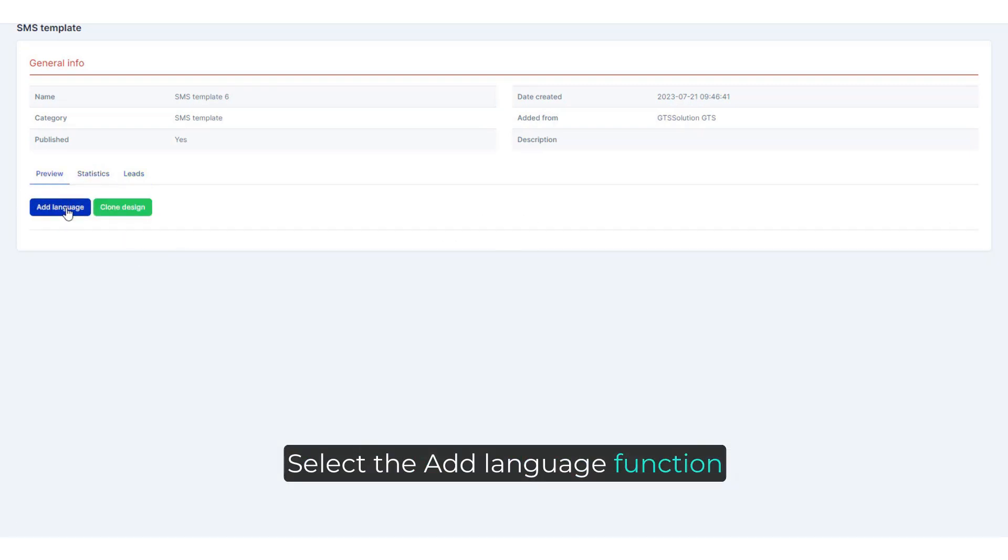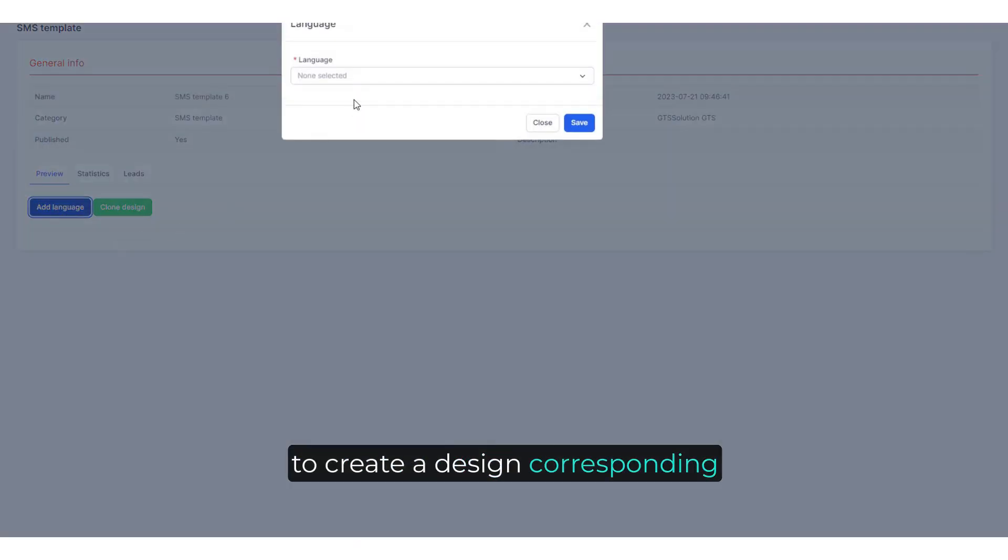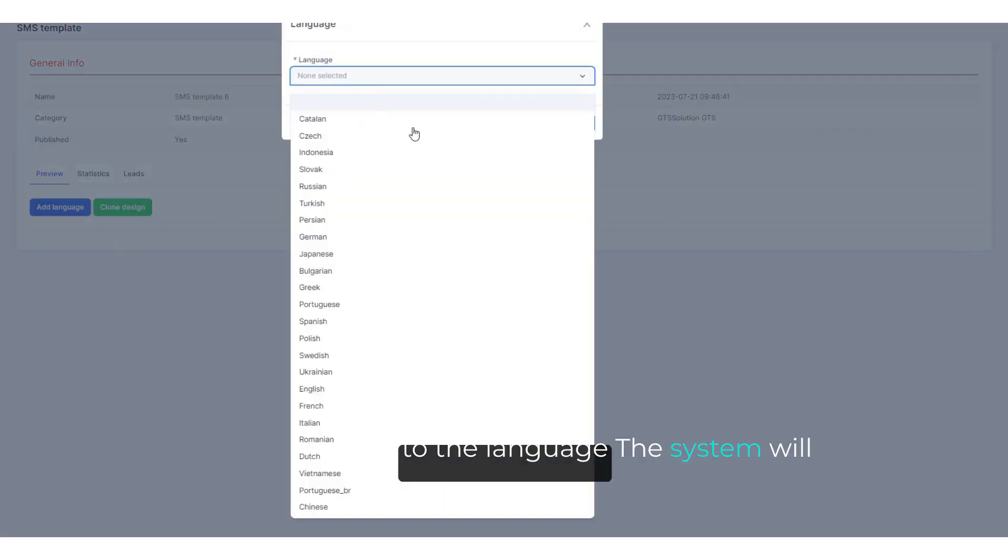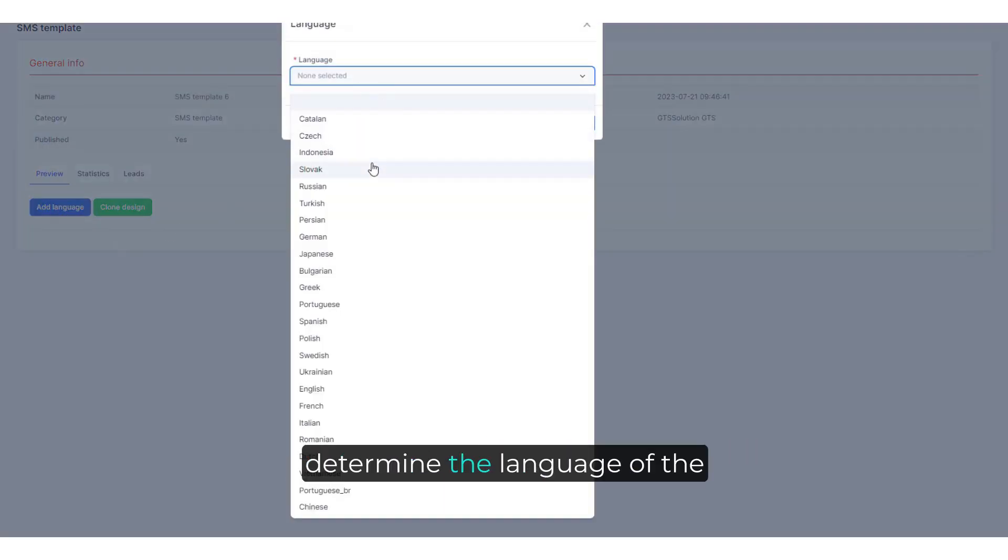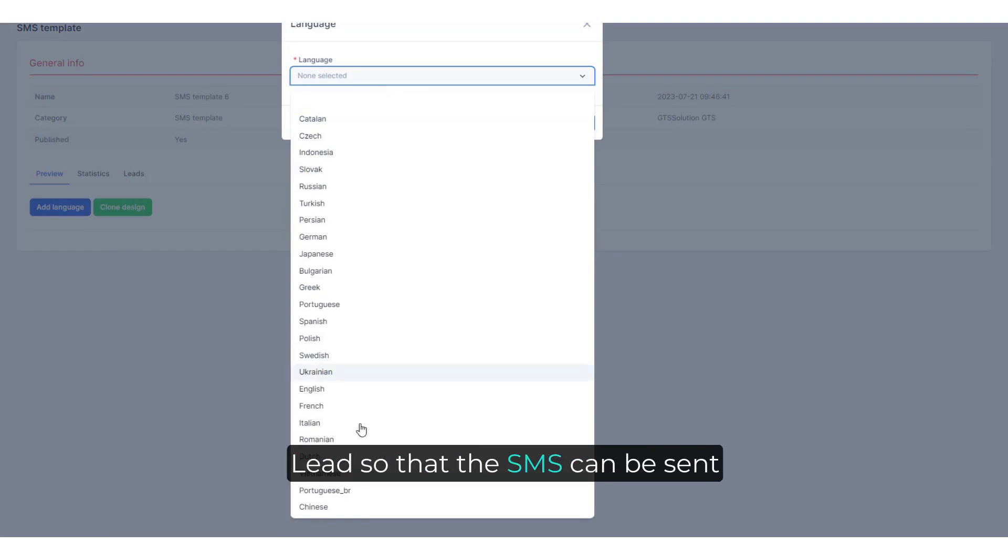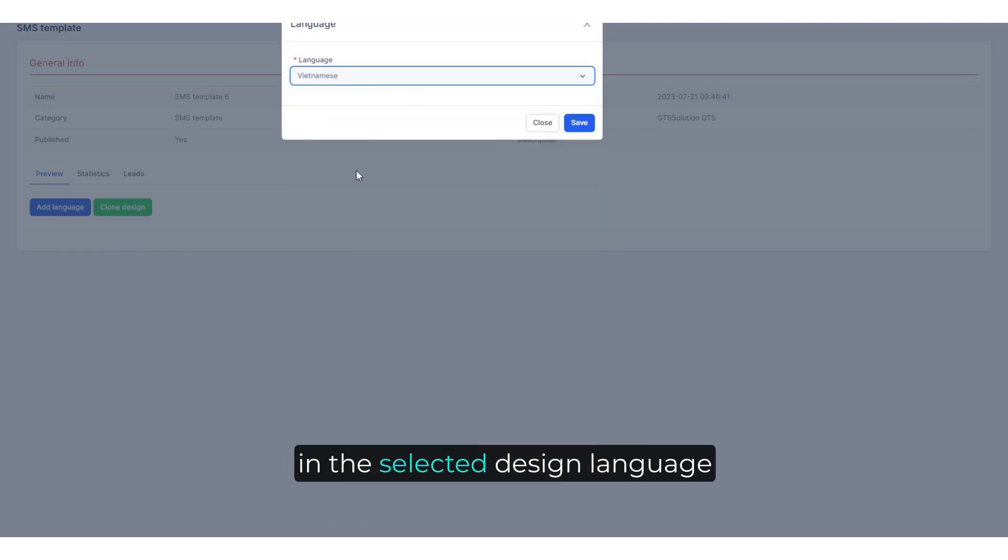Select the add language function to create a design corresponding to the language. The system will determine the language of the lead so that the SMS can be sent in the selected design language.